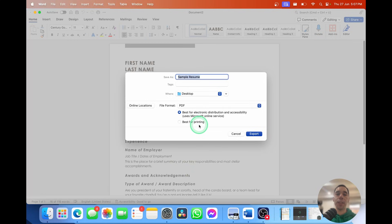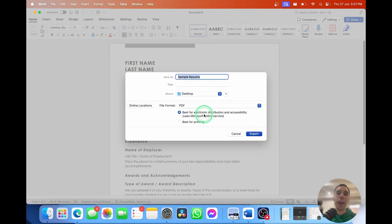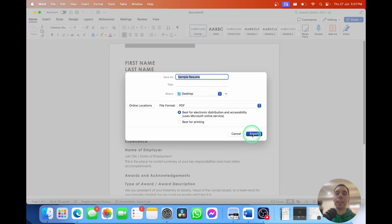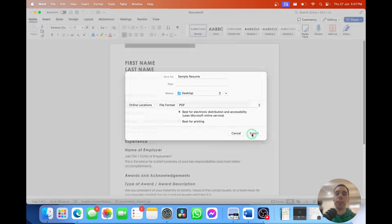It's going to ask if you want to save it best for electronic distribution or if you want to use it best for printing. If you select the top option, you might get a prompt saying, do you want to allow this to be converted online? Simply select allow on that and then hit the export button.